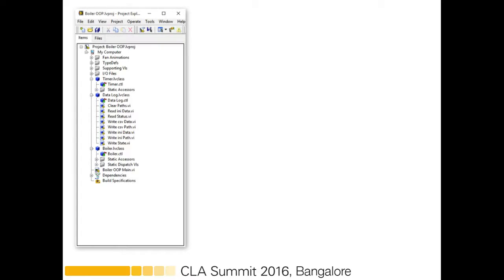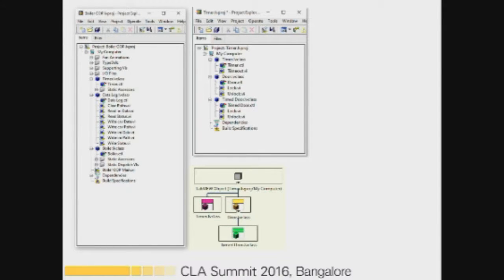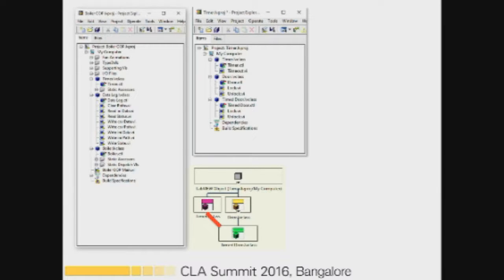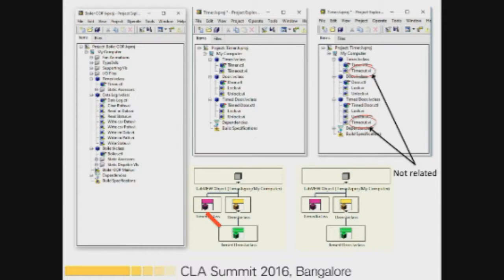Looking at the fat interface example on the left-hand side: in the middle we have an application with a Timer class, a Door class, and a TimeDoor class. We want to inherit both the timer timeout and door functionalities into the TimeDoor class. Since LabVIEW does not support multiple inheritance, what we do is add another method VI — timeout.vi — which may contain similar code but is not inherited code. This way we can avoid a violation of ISP.